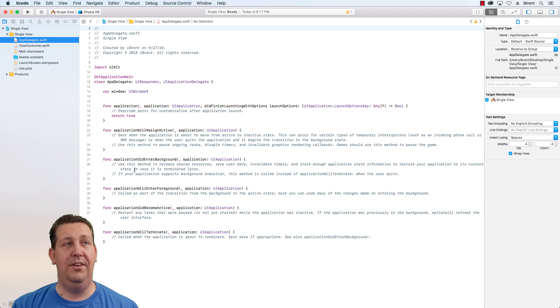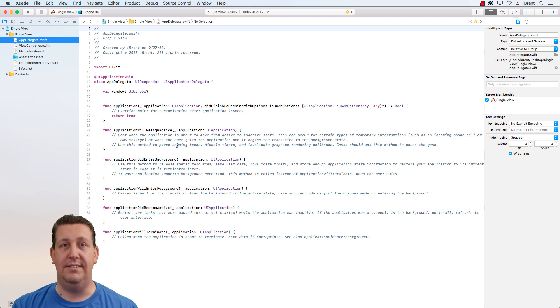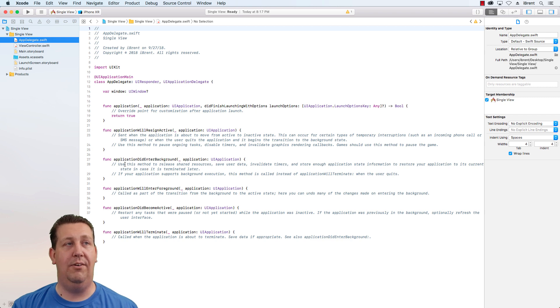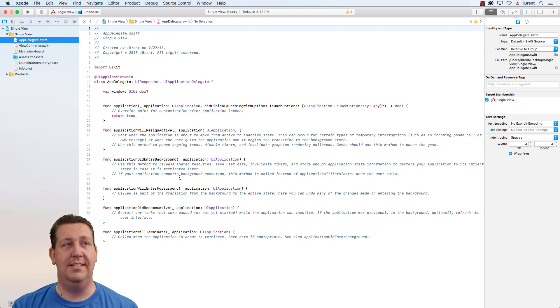And you can do things here to save state, save data, whatever. And then there are things like when the application did enter the background, meaning it's now no longer active.